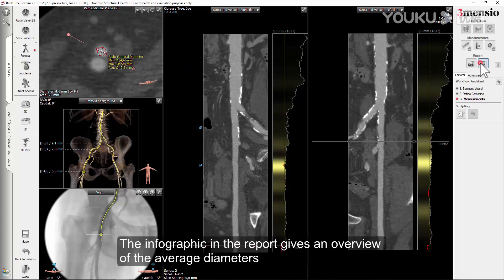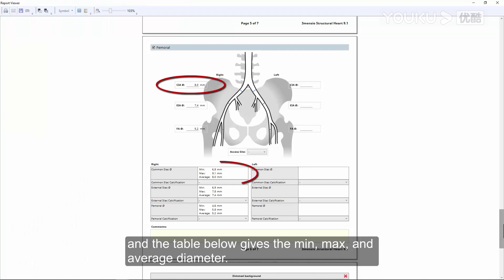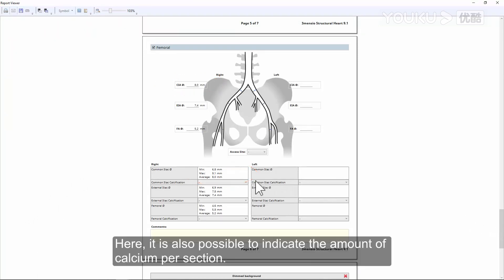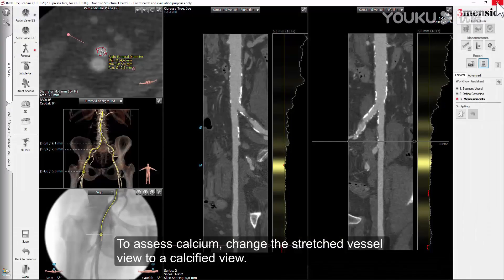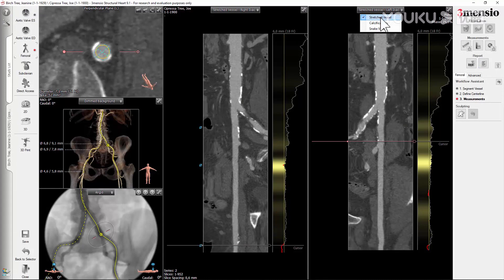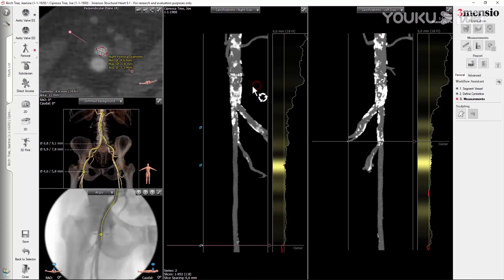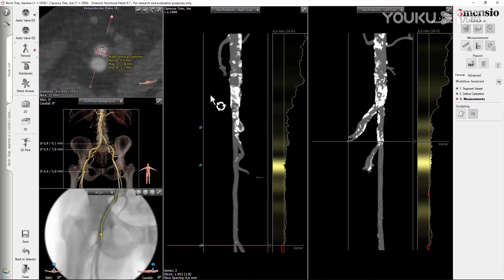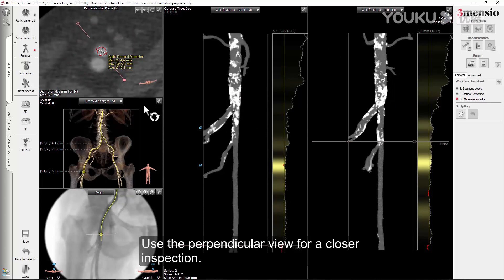The infographic in the report gives an overview of the average diameters, and the table below gives the min, max, and average diameter. Here it is also possible to indicate the amount of calcium per section. To assess calcium, change the stretch vessel view to a calcified view. Rotate for an overall view, and use the perpendicular view for a closer inspection.